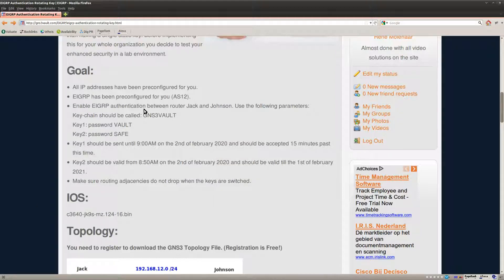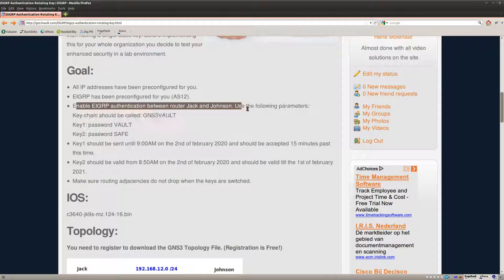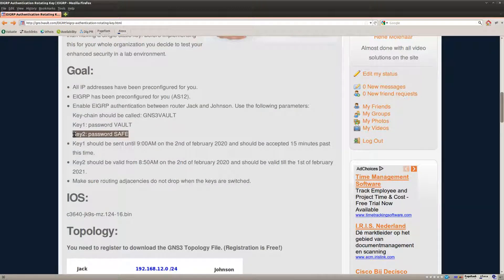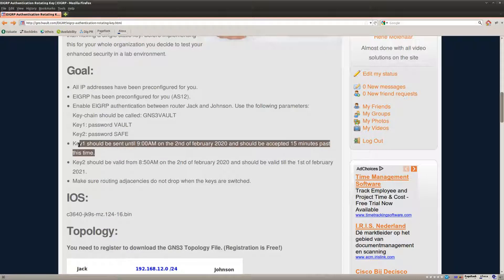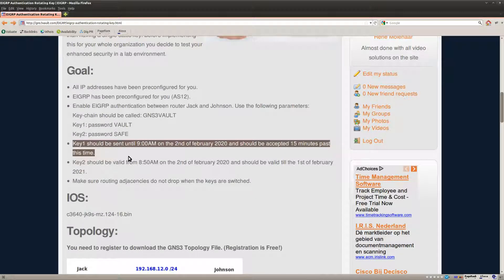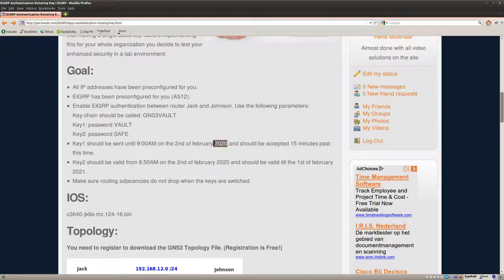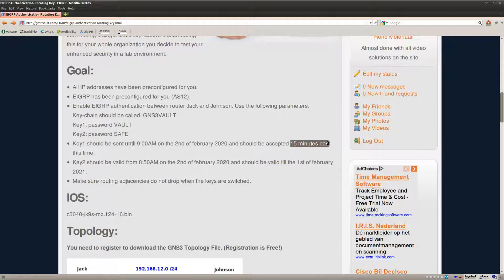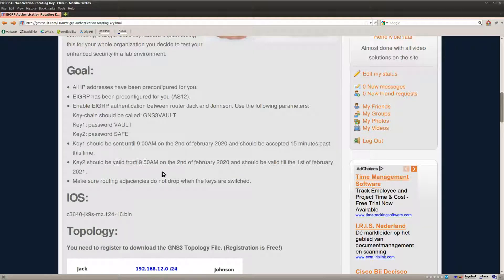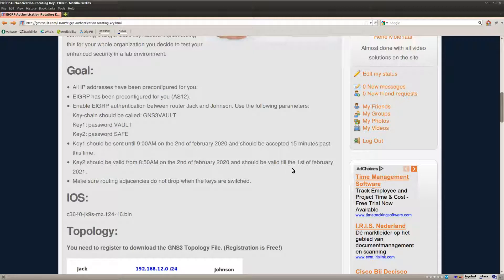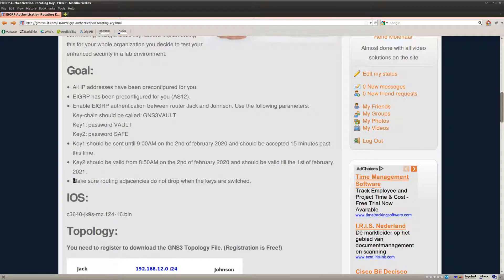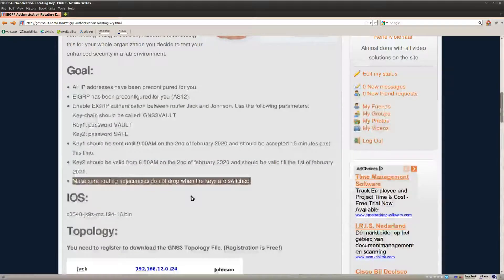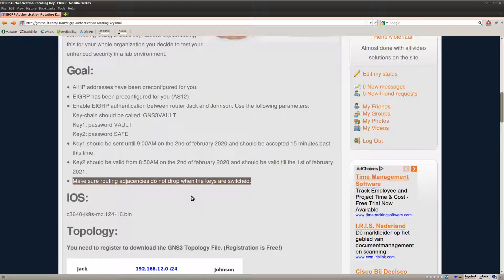Okay so let's start by setting up the keychain with a different password for each key. Key 1 should be sent until 9 a.m. the 2nd of February 2020, be accepted 15 minutes past this time, and key 2 should be valid 10 to 9, 2nd of February and valid till about a year later. The goal of this lab is to make sure that once the keys are switched that the routing adjacency does not drop.